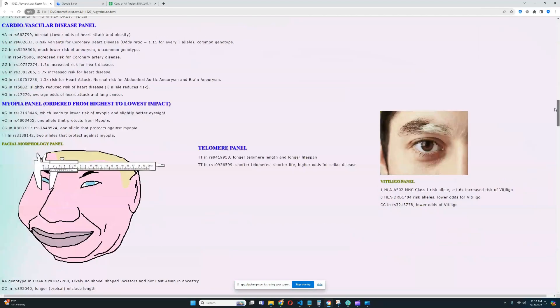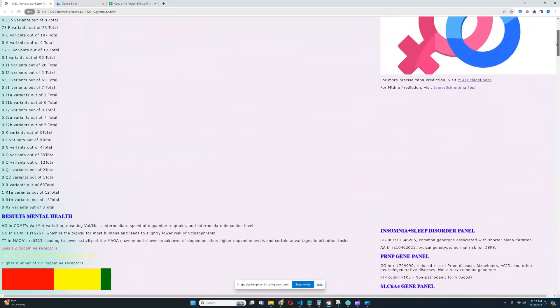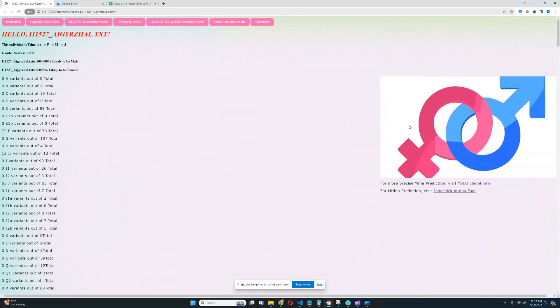Thanks for watching my video until the very end. Leave a like and subscribe if you enjoyed it. And I also want to remind you that you can download this file, the 23andMe format file for this individual from link which is in the description of the video. Thanks for watching. Goodbye.